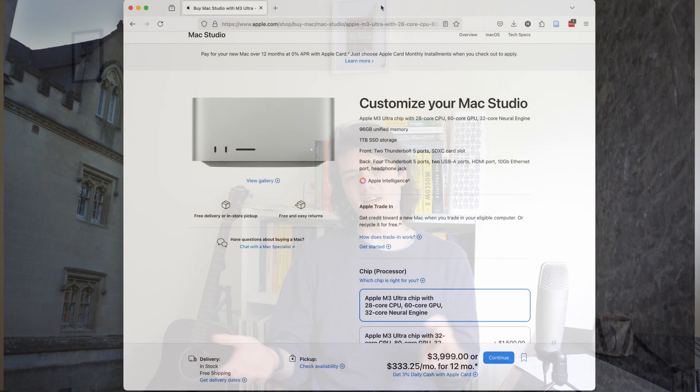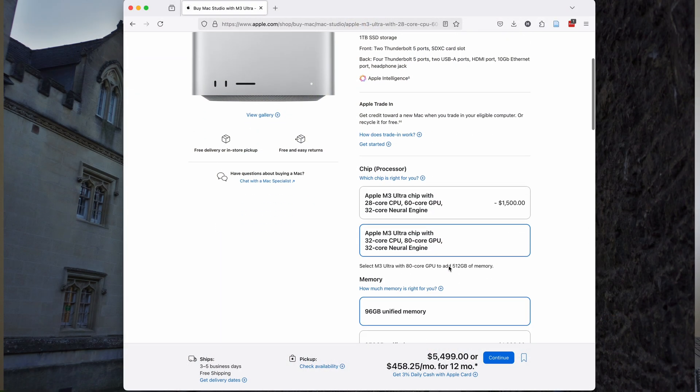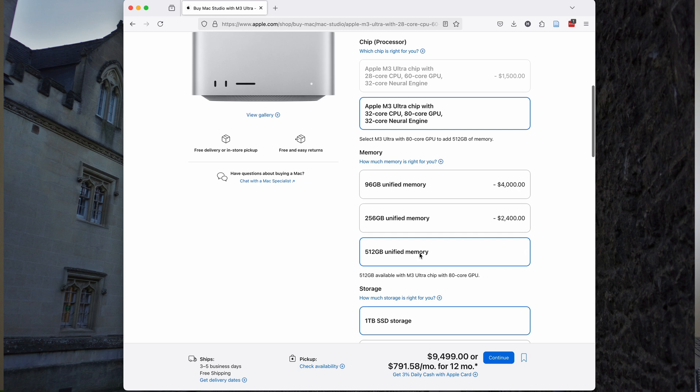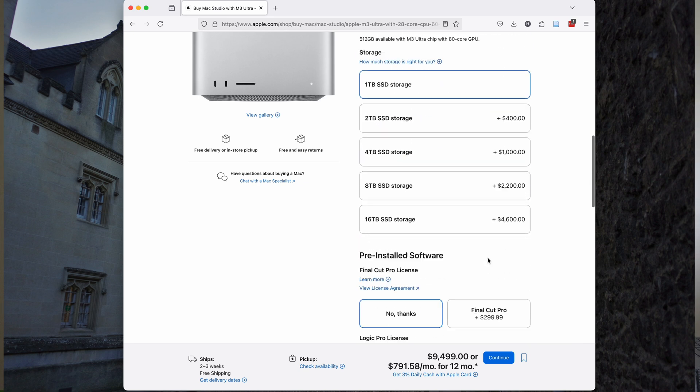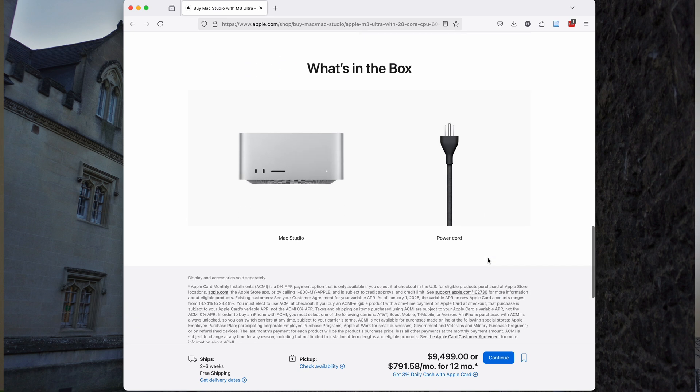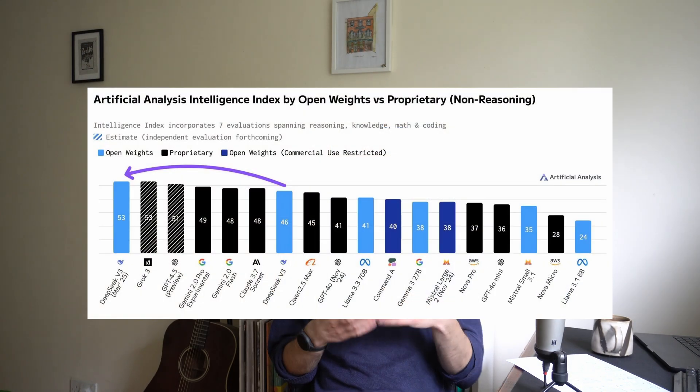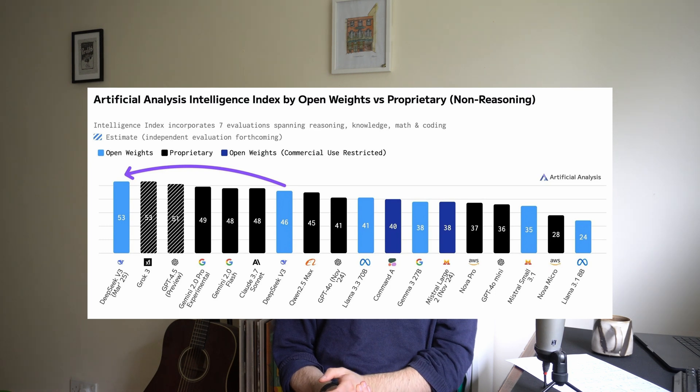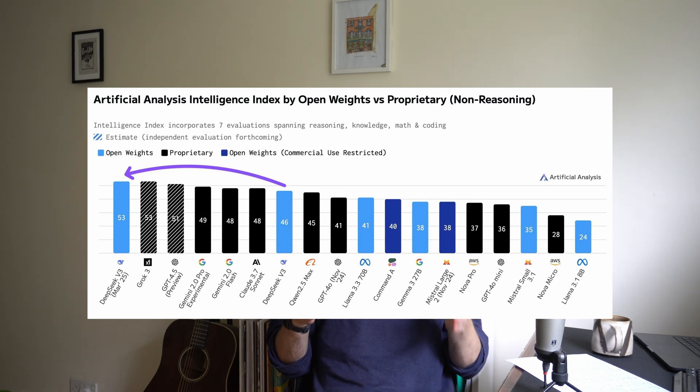About three days ago, on the 24th of March, DeepSeek released a new version of their non-reasoning LLM and made it completely open source. If you happen to have a top-spec Mac Studio with 512 gigabytes of RAM, you could run the full DeepSeek LLM, which would generate about 20 words per second, with performance roughly equivalent to ChatGPT-4. This marks a massive shift in the way users will be able to interact with LLMs.